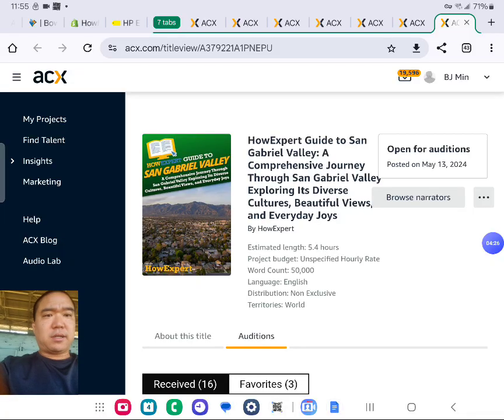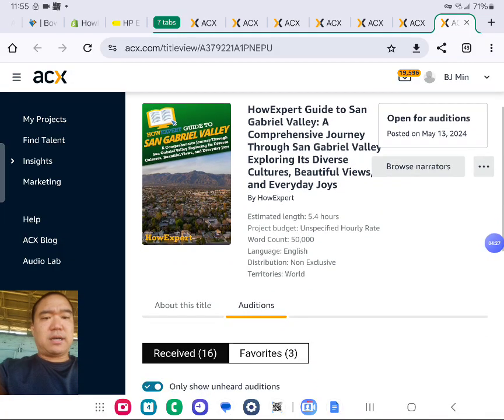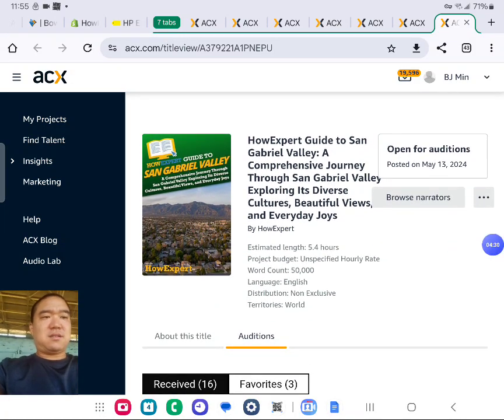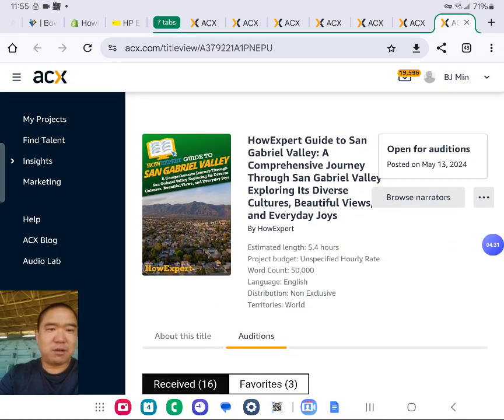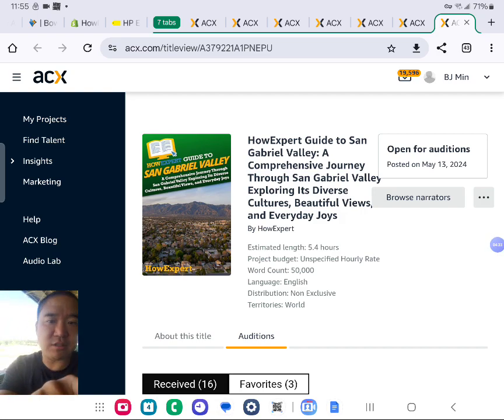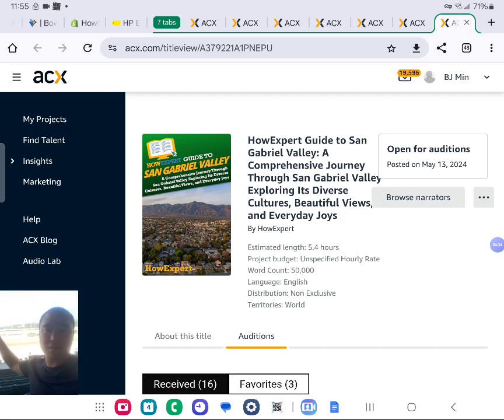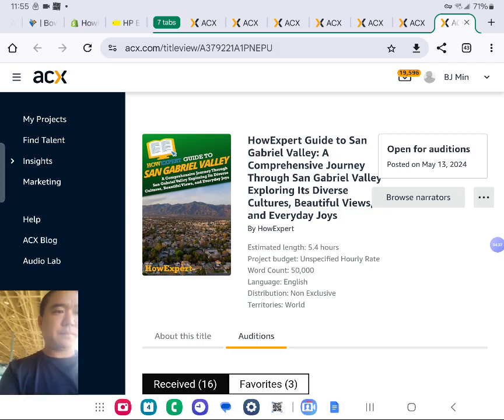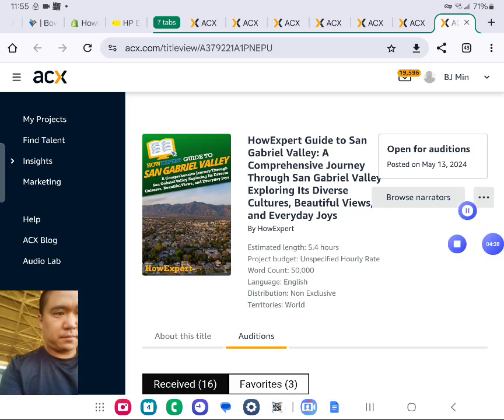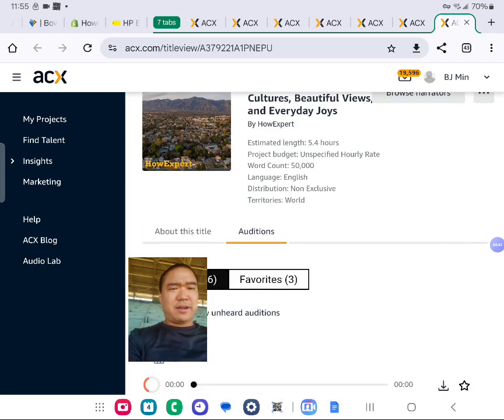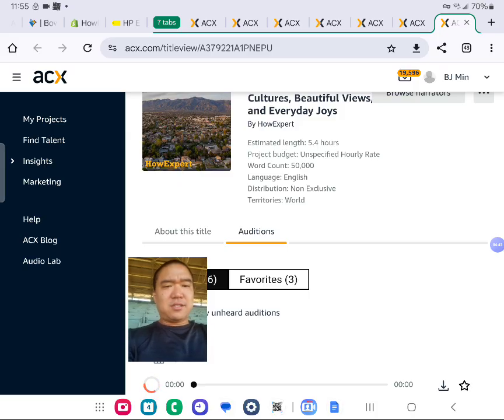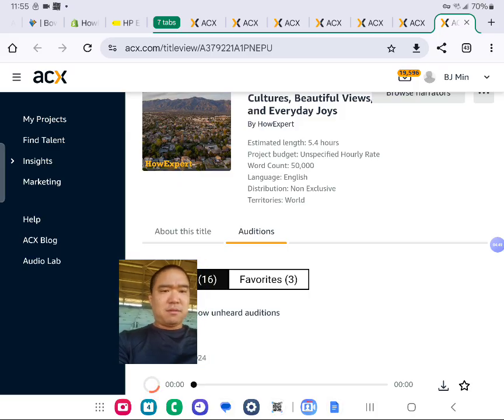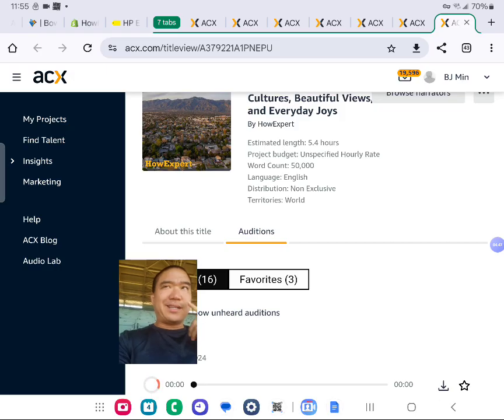How Expert Guide to San Gabriel Valley, which is where I'm in right now. The mountains you see is right here. This is the mountains. For some odd reason, I've never seen a technical error, but this audition is not playing. I've tried it for months. For some reason, one audition is not playing, so I'm going to pass.